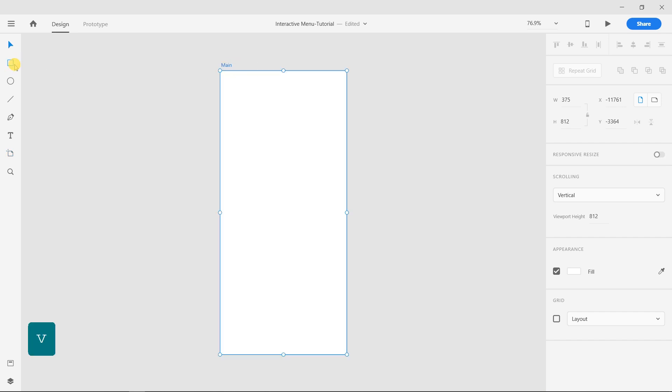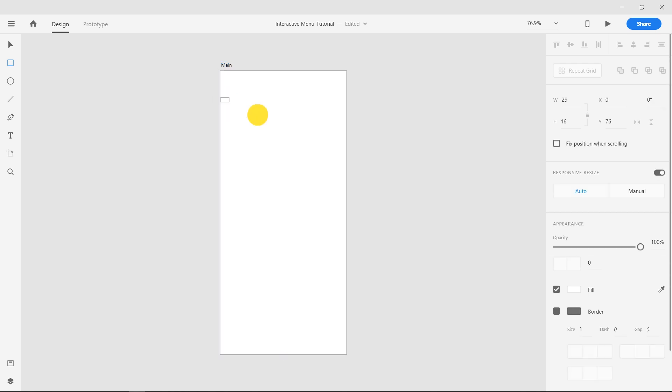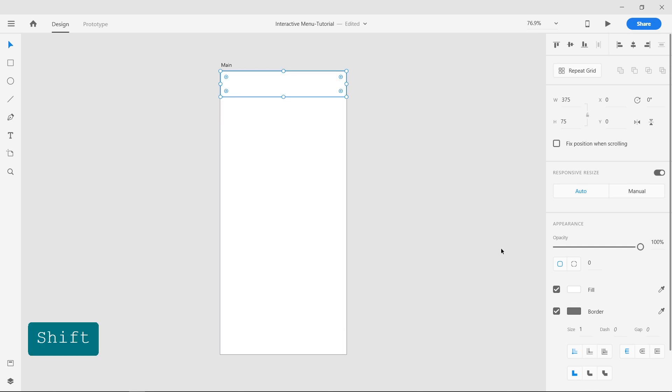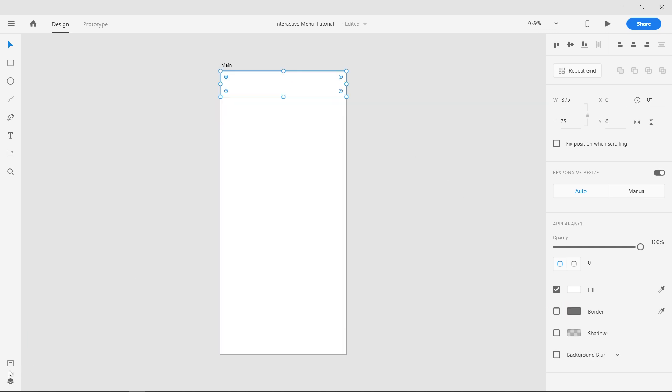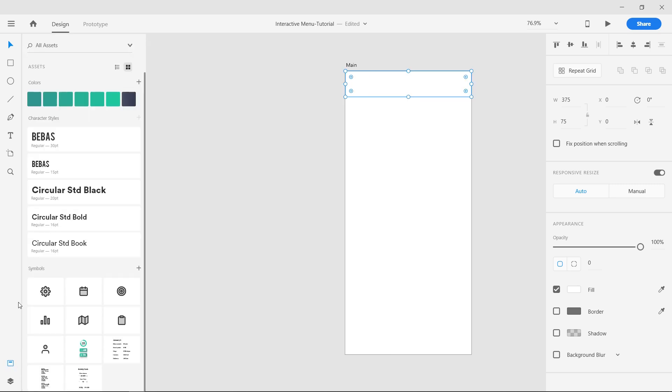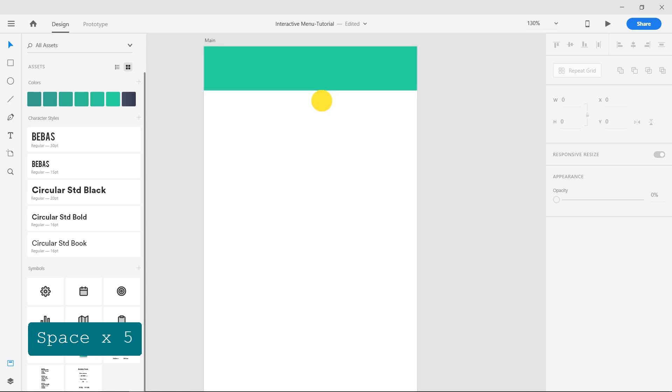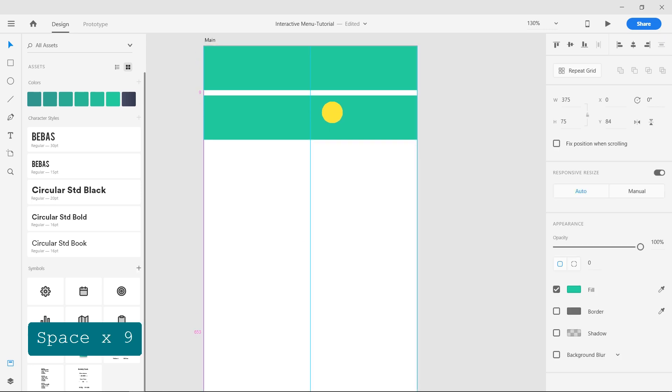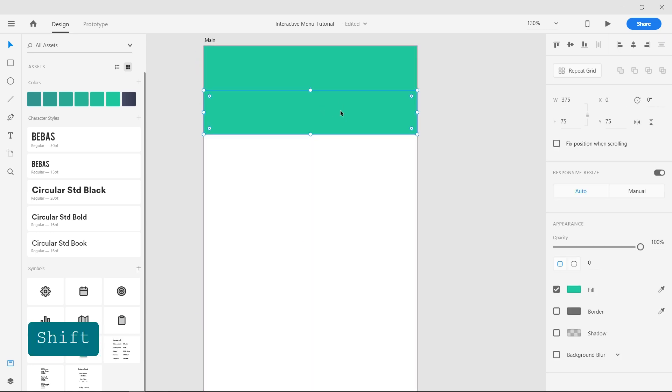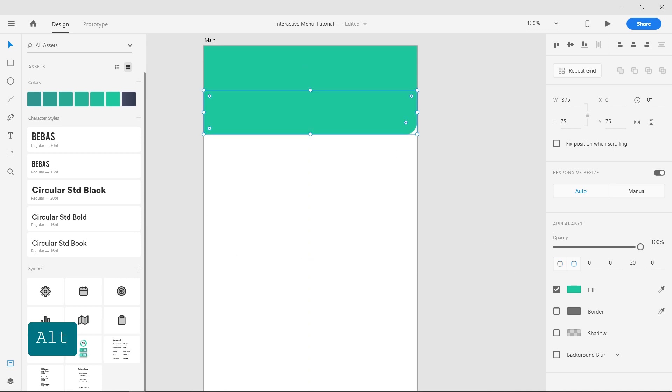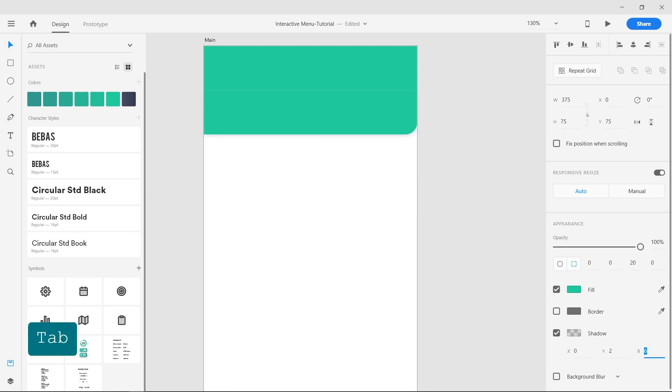Select the Rectangle tool and create a rectangle of 75 pixel height. Remove the border and apply the fill color from the assets panel. Now duplicate it by clicking and dragging on it while holding Alt key on the keyboard. Set the bottom right radius to 20. Add a shadow with values of 2 for Y and 10 for Blur.